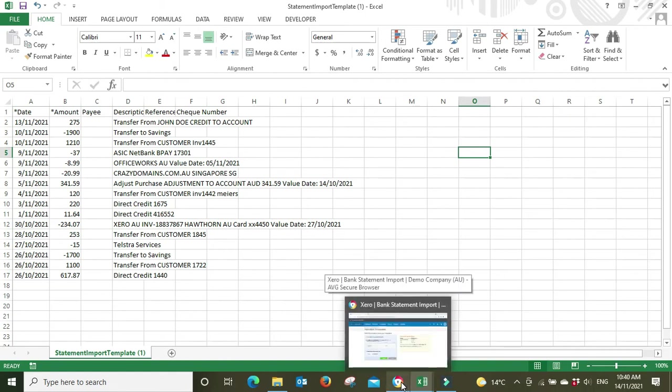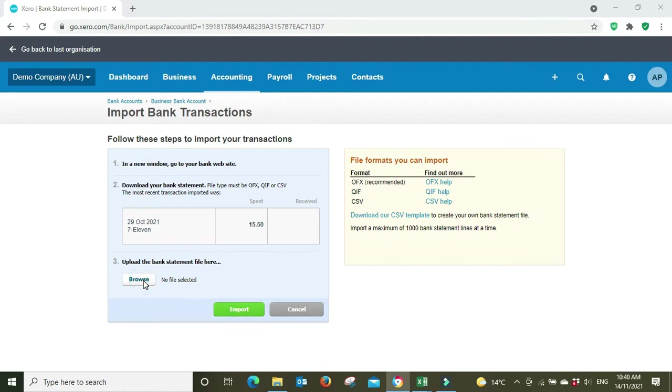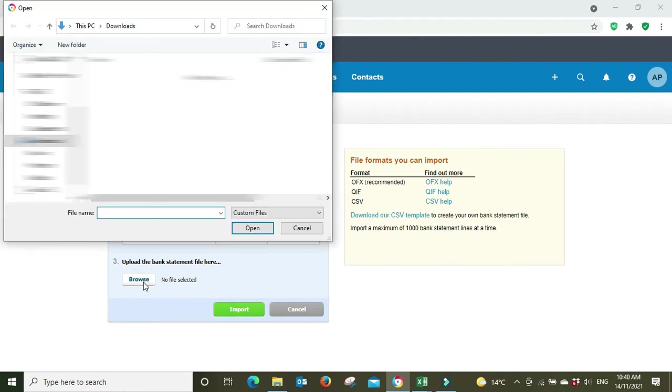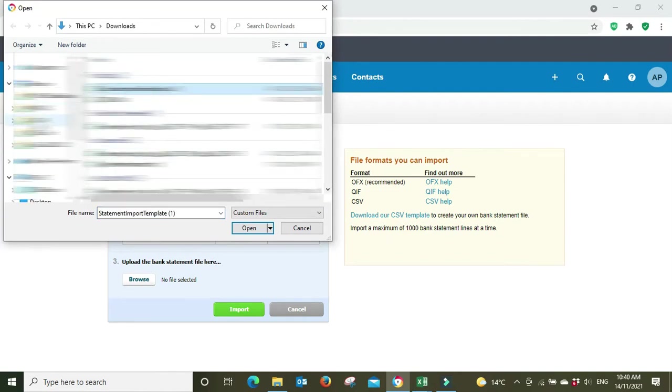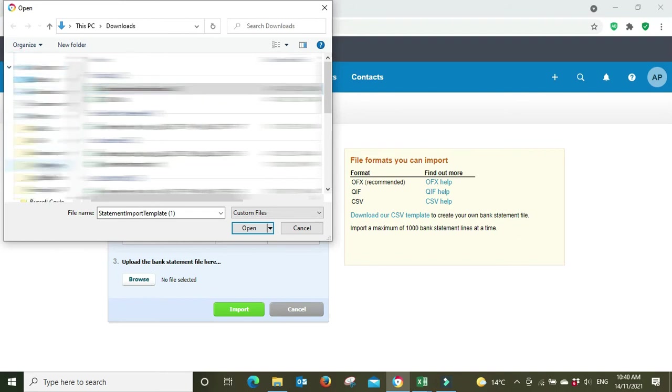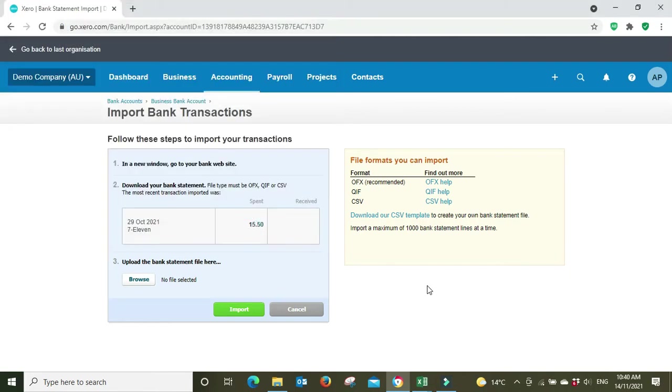So then we go back over to Xero and we're going to go browse. I'm going to go to the, there it is there. I saved it under the desktop didn't I, so I need to go to the desktop. It doesn't matter where you save it as long as you know where to pick it back up again. There it is and now I'm going to go import.